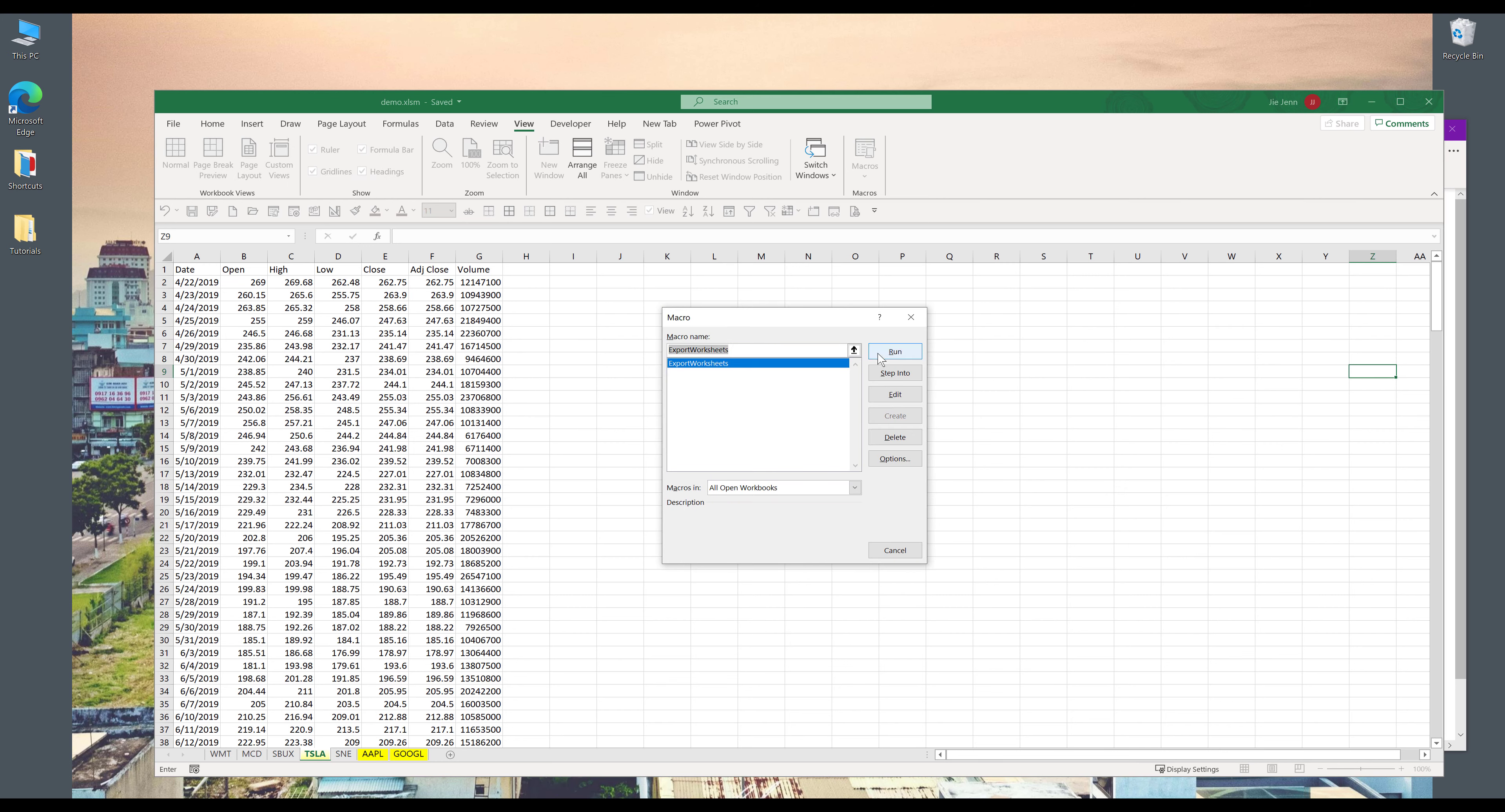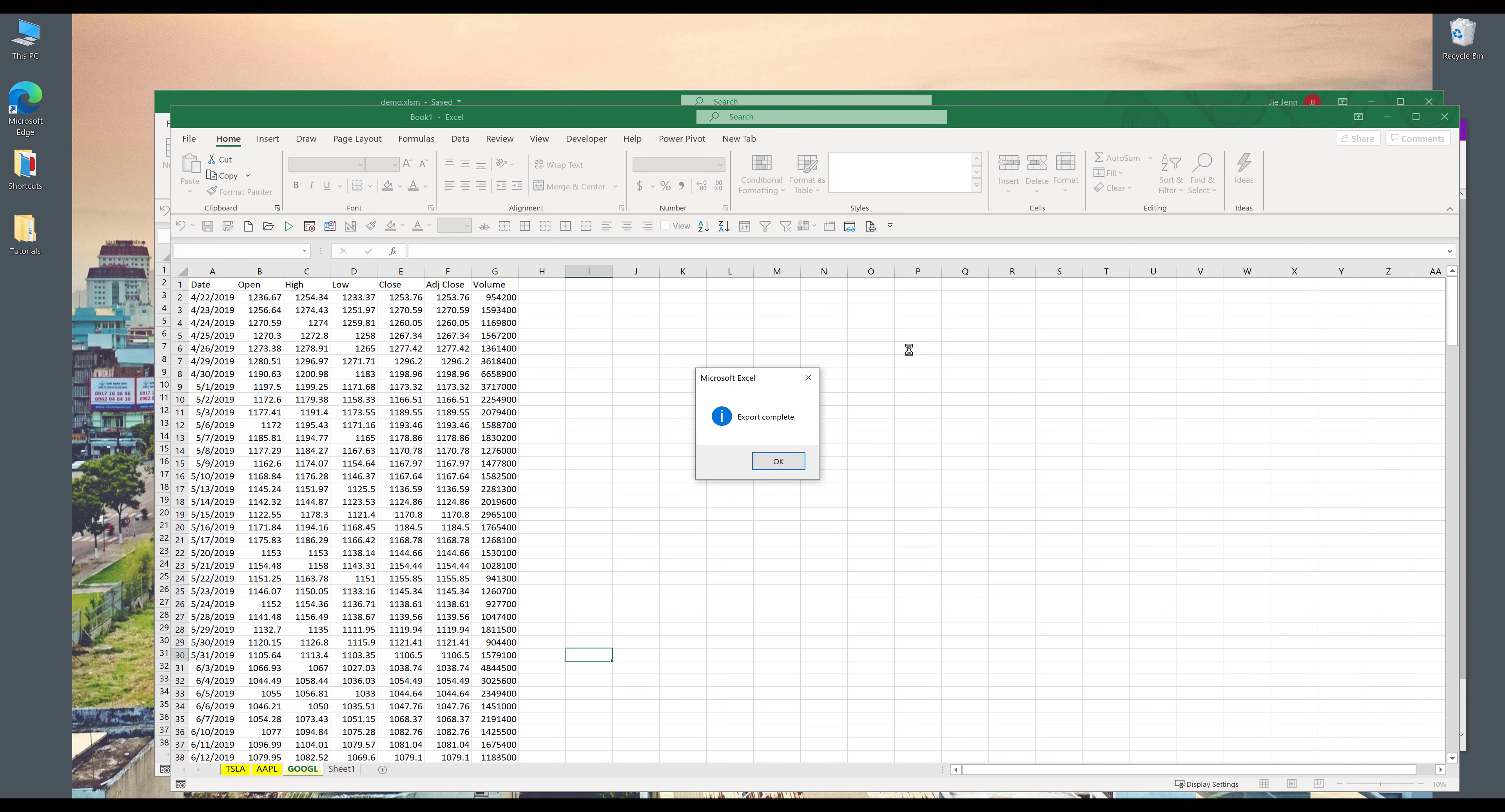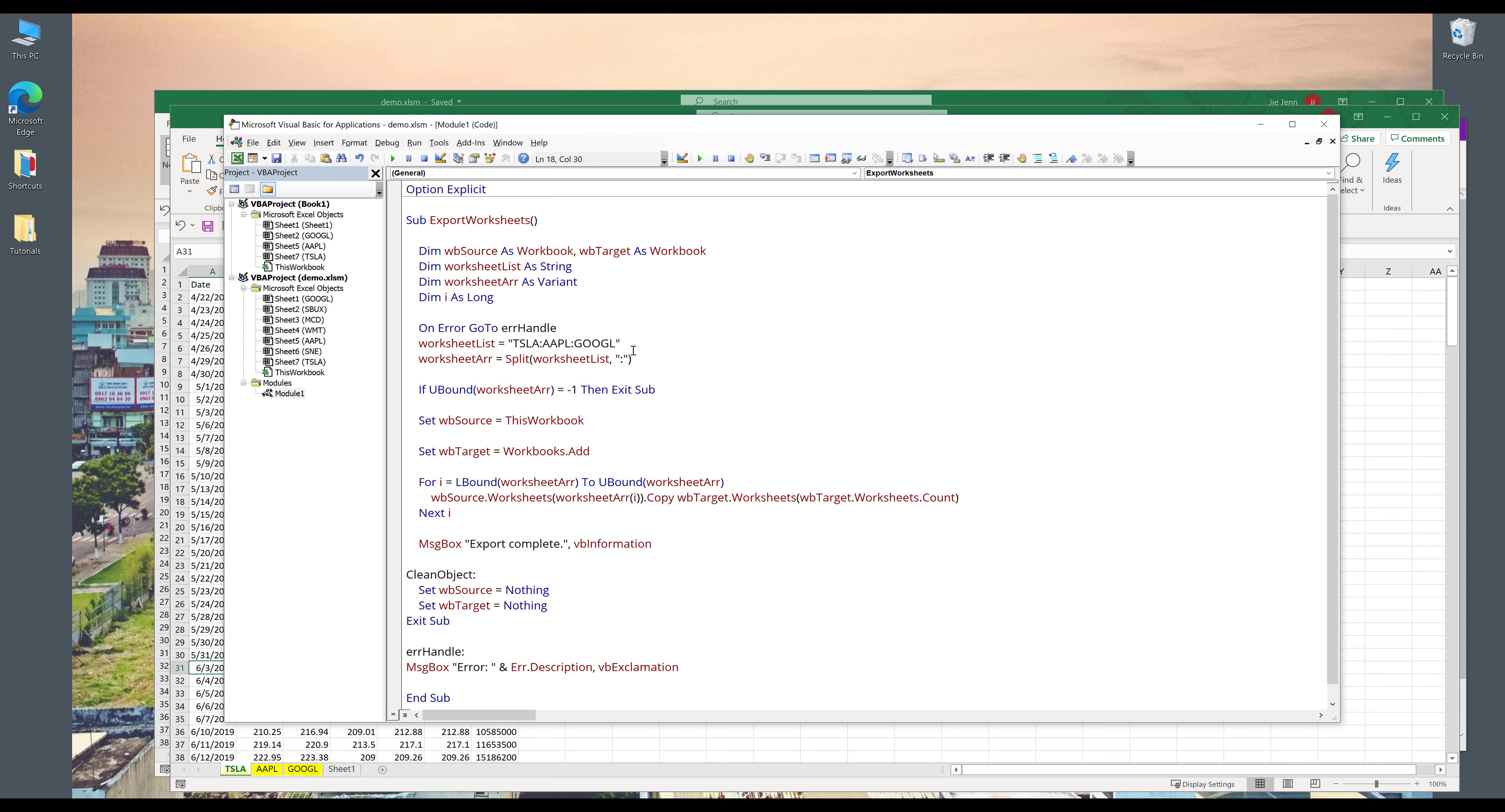Now go to view, macros. And here's our export worksheets macro. And I'm going to click on run. And here's the message pop-up, export complete. So here's our three worksheets that we specify in our worksheet_list variable.